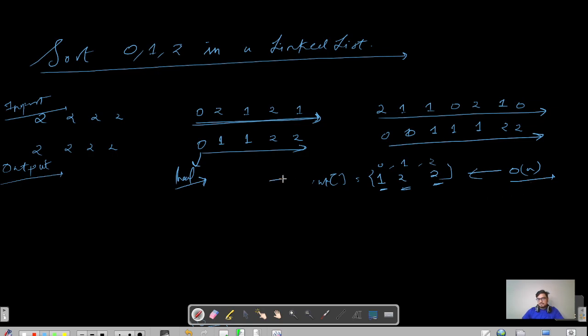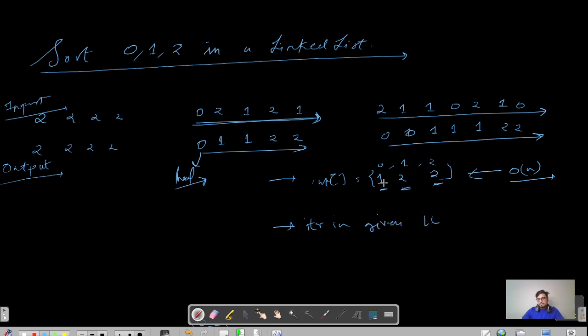The next thing you can do is that you can again iterate in the given linked list, and what you will do is first update the initial values with the count of zeros. You will keep on decreasing the count.